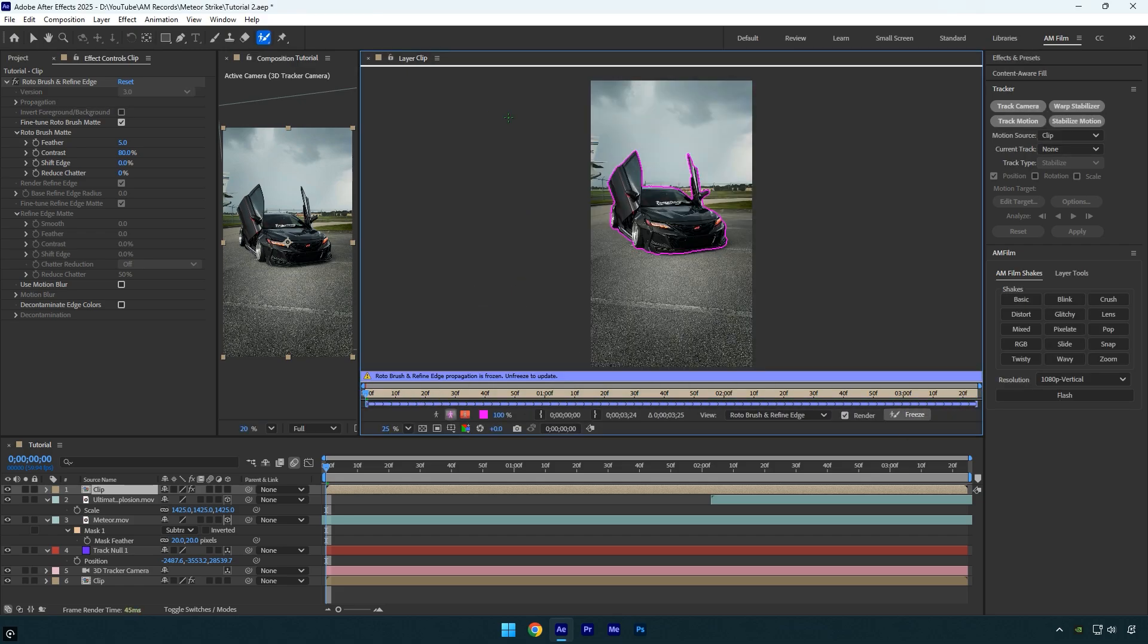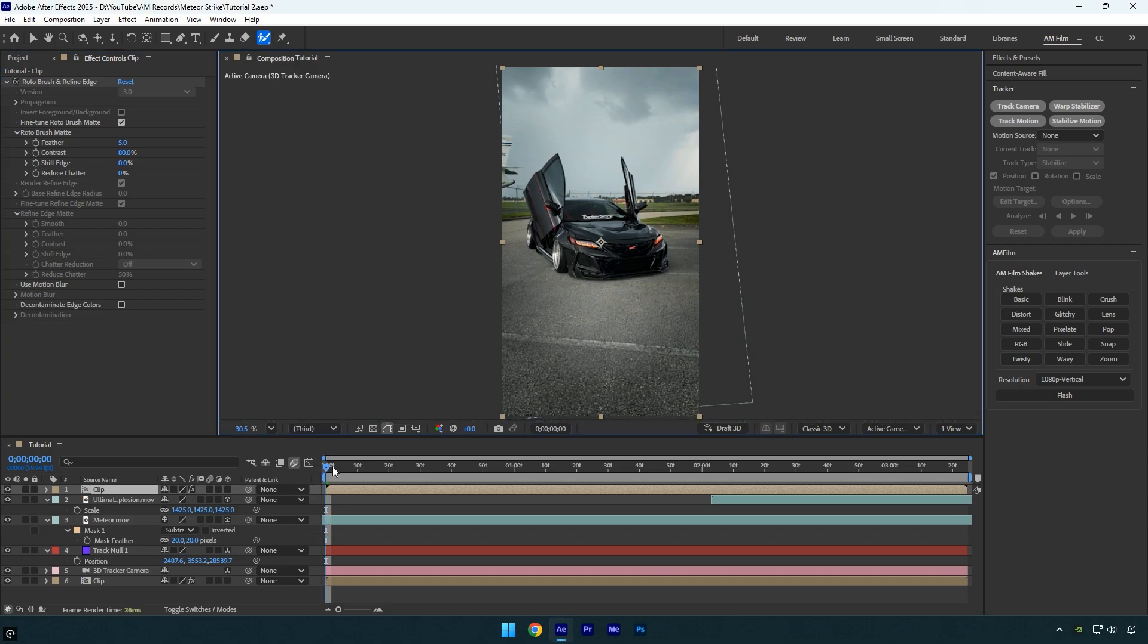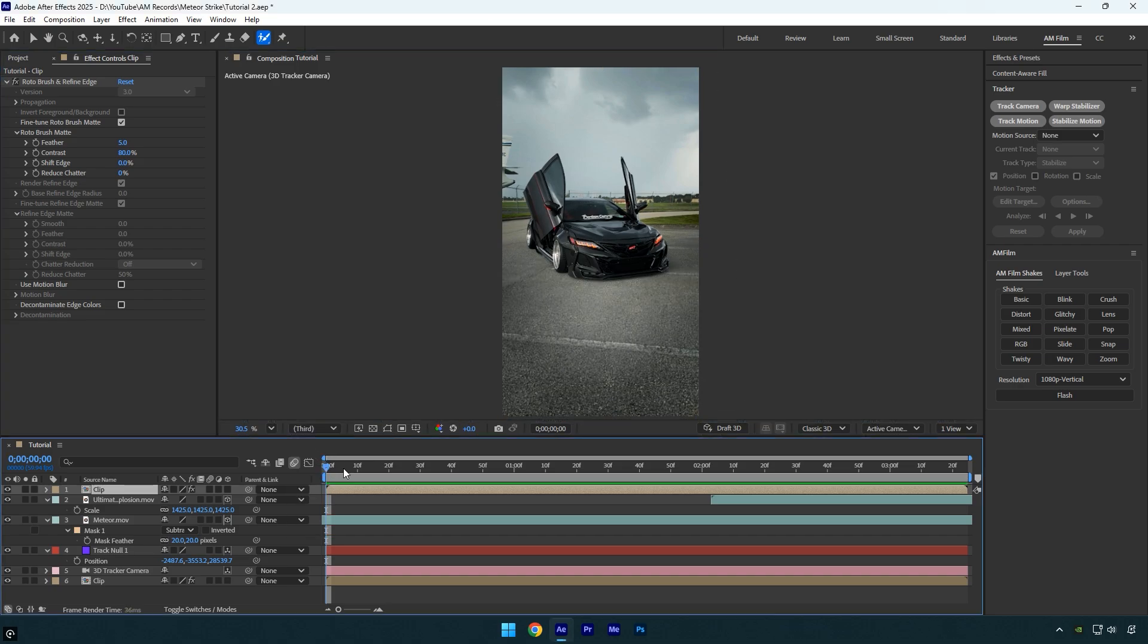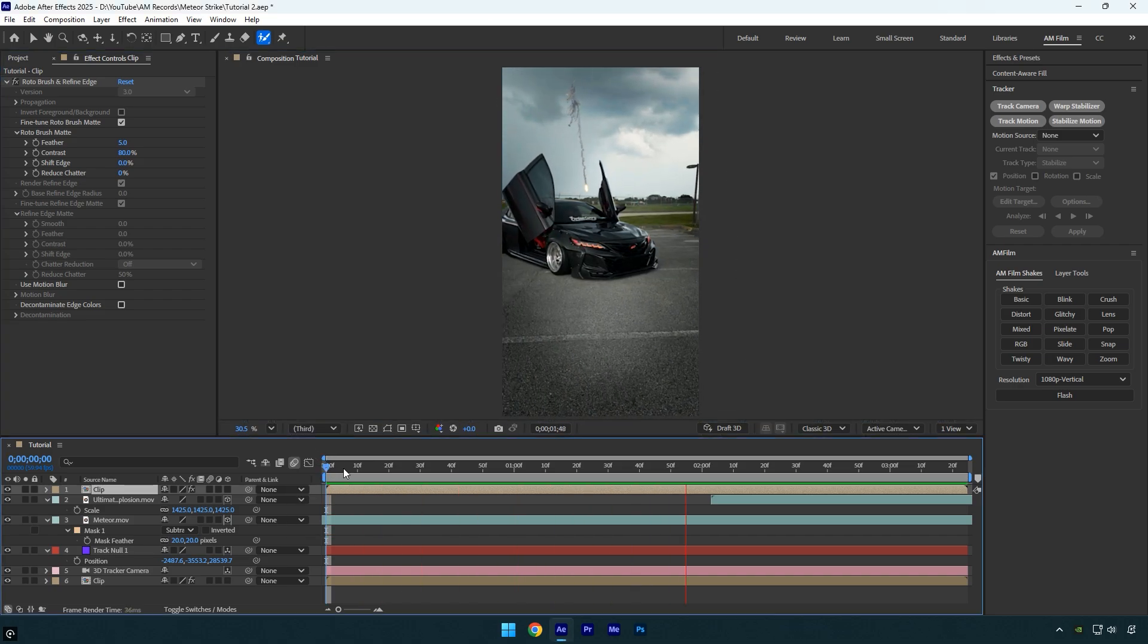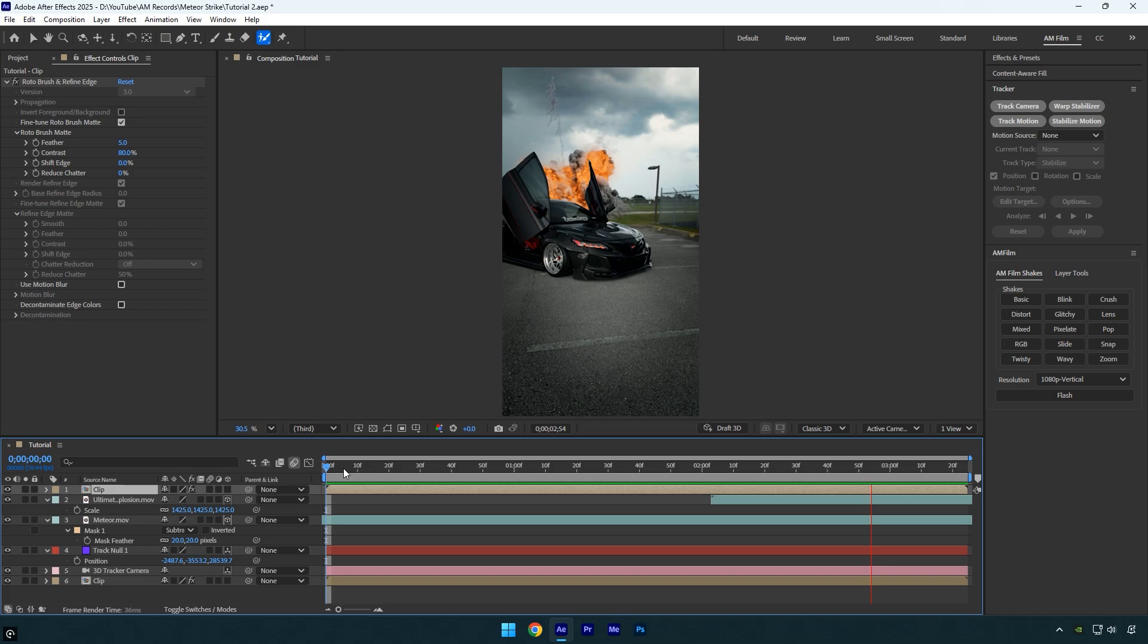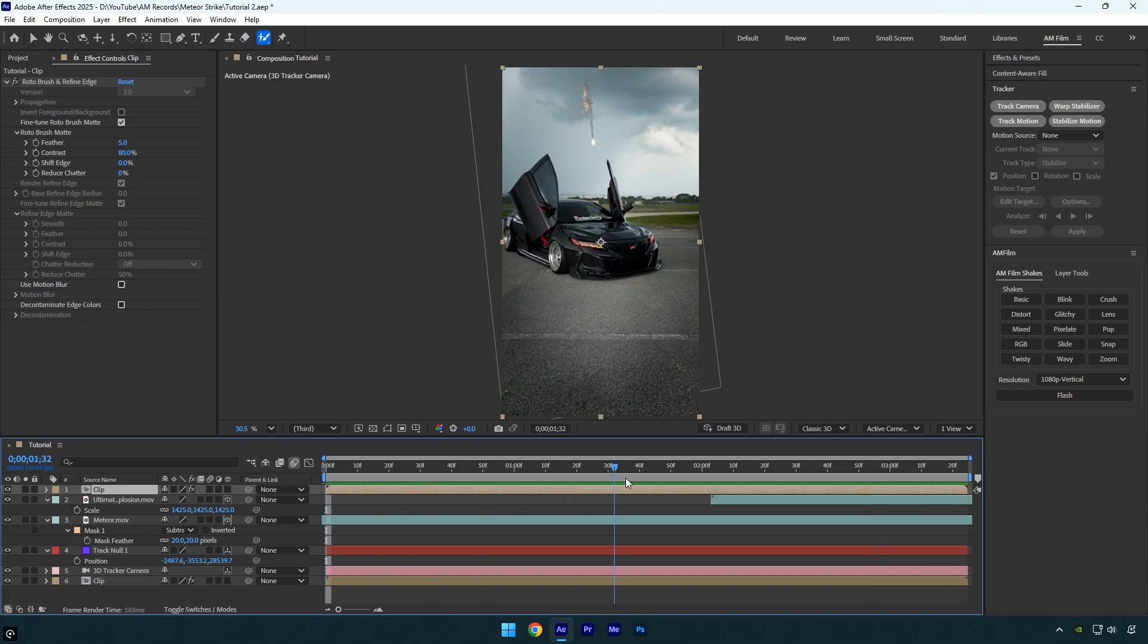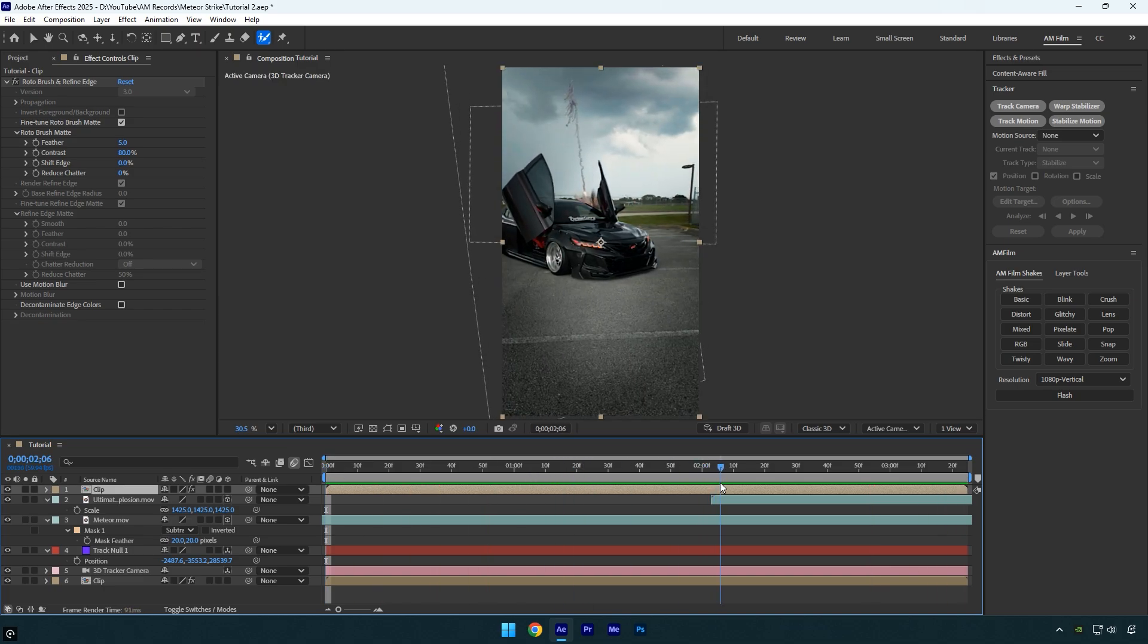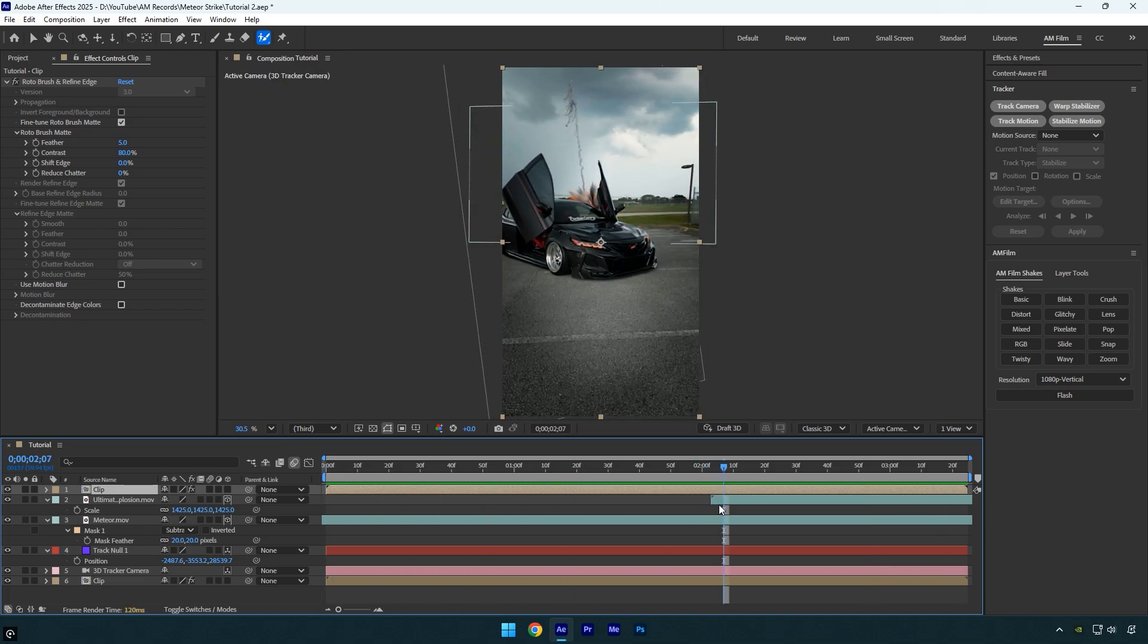When it finishes, close the rotoscoping window and check the result. Everything looks fine except the explosion starts a bit too early, so I'll adjust the timing slightly.